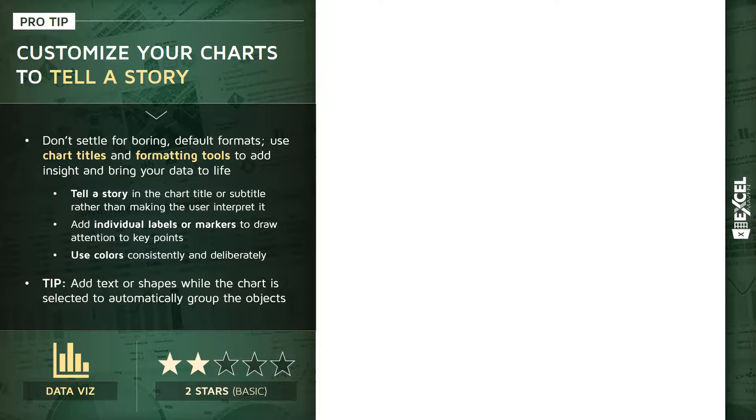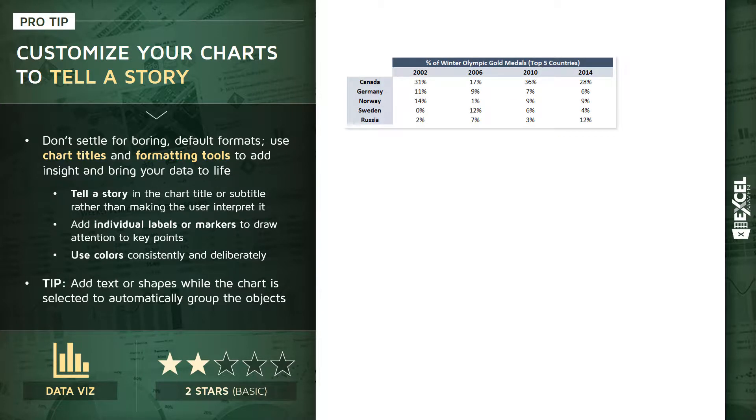So for this demo, what we're going to do is look at a pretty small sample of data here. We're looking at five different countries across four different Winter Olympic Games, and we're tracking the percent of gold medals won by each of those countries.